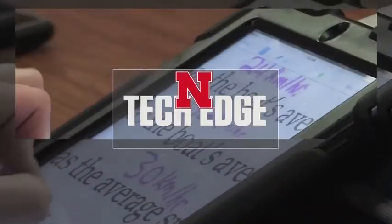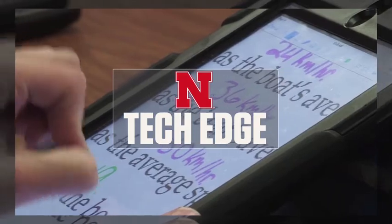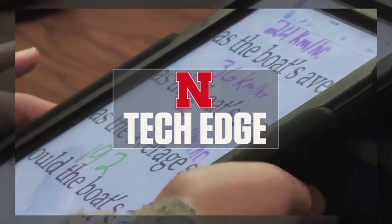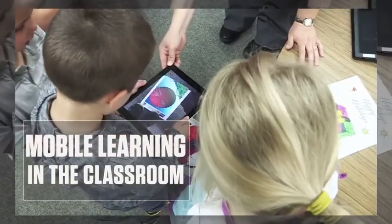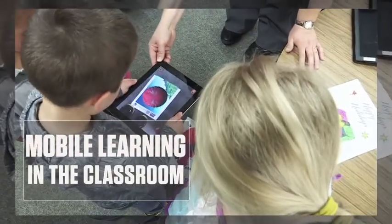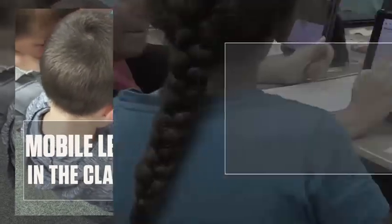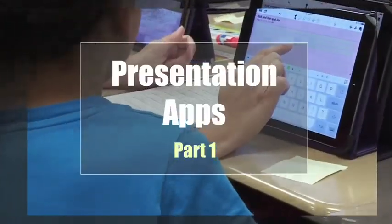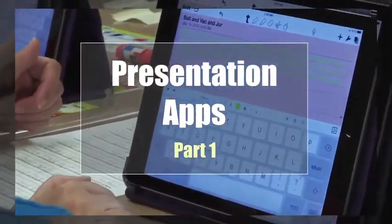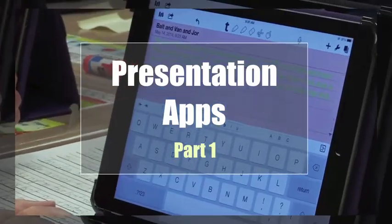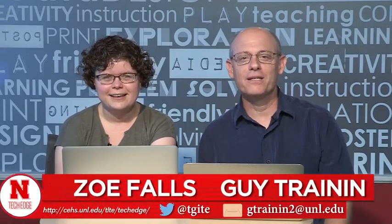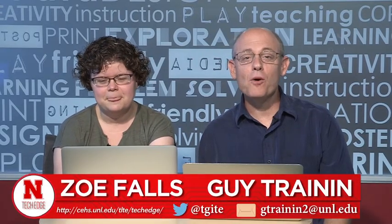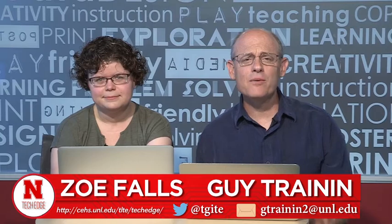Coming up on Mobile Learning in the Classroom, presentation apps. Hi, I'm Guy Trayman. And I'm Zoe Falls. And this is Mobile Learning in the Classroom.